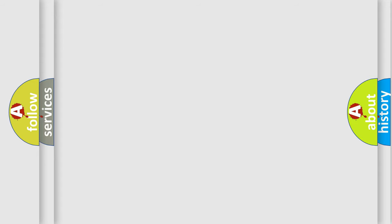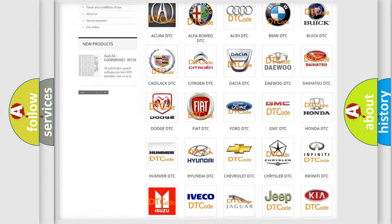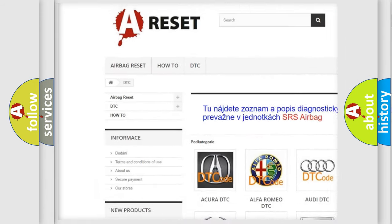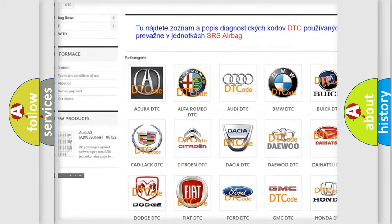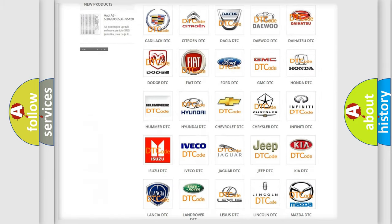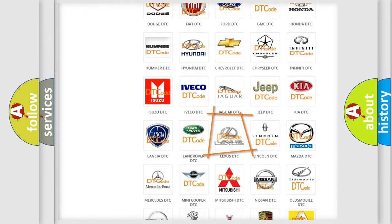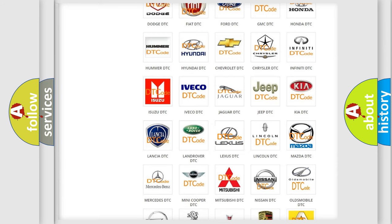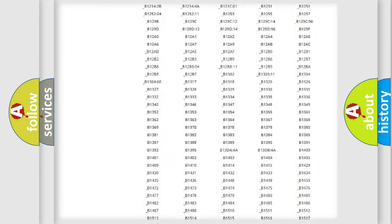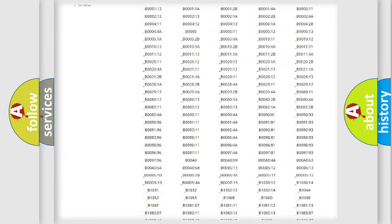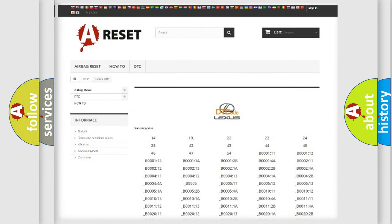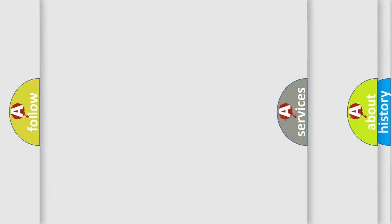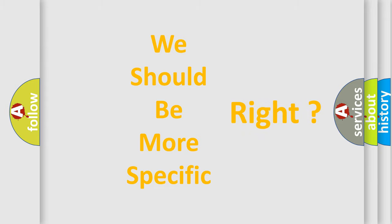Our website airbagreset.sk produces useful videos for you. You do not have to go through the OBD2 protocol anymore to know how to troubleshoot any car breakdown. You will find all the diagnostic codes that can be diagnosed in Lexus vehicles, and many other useful things.